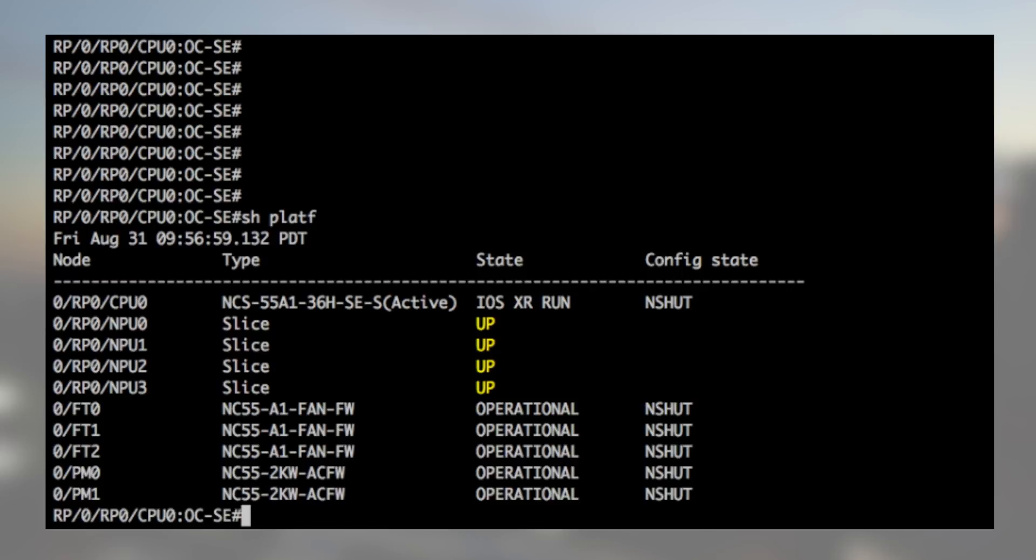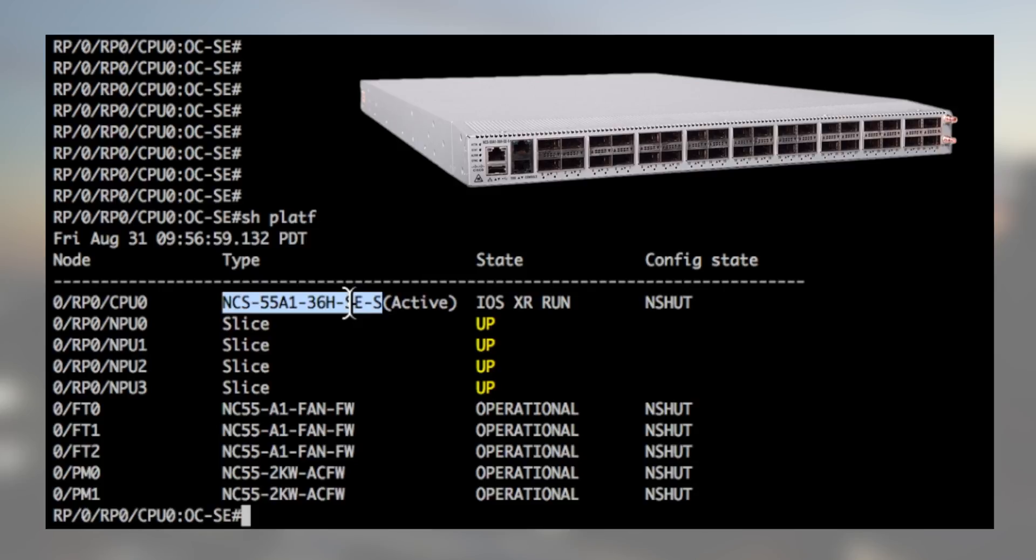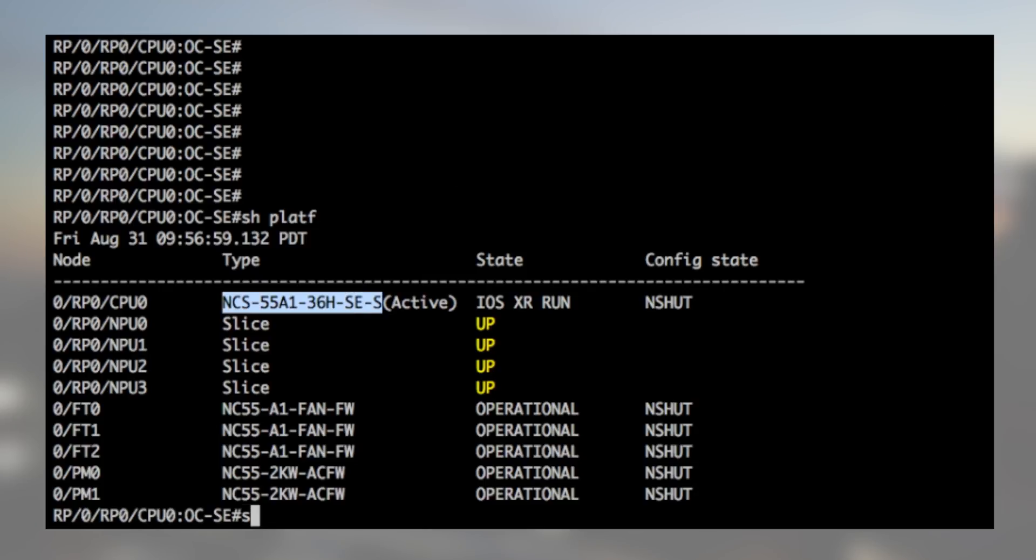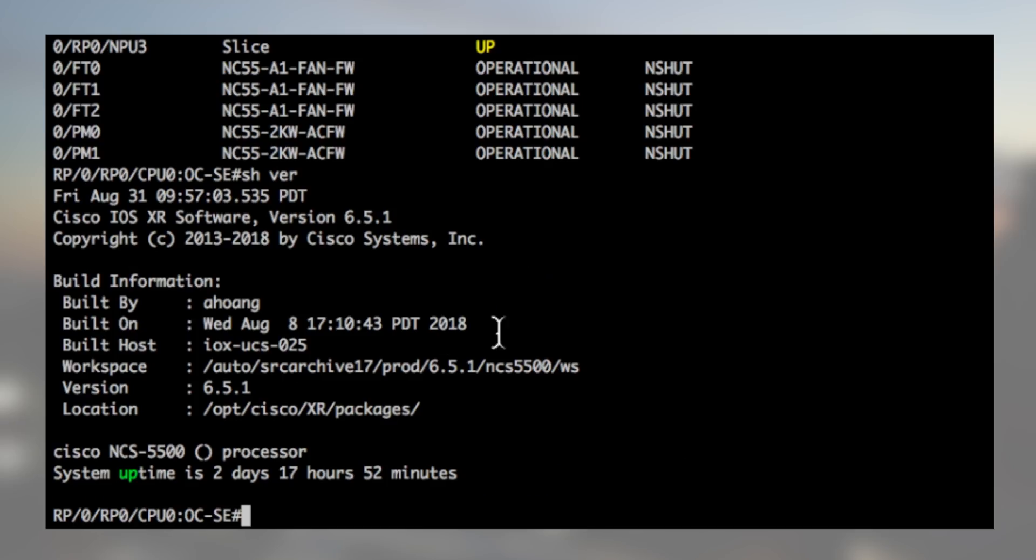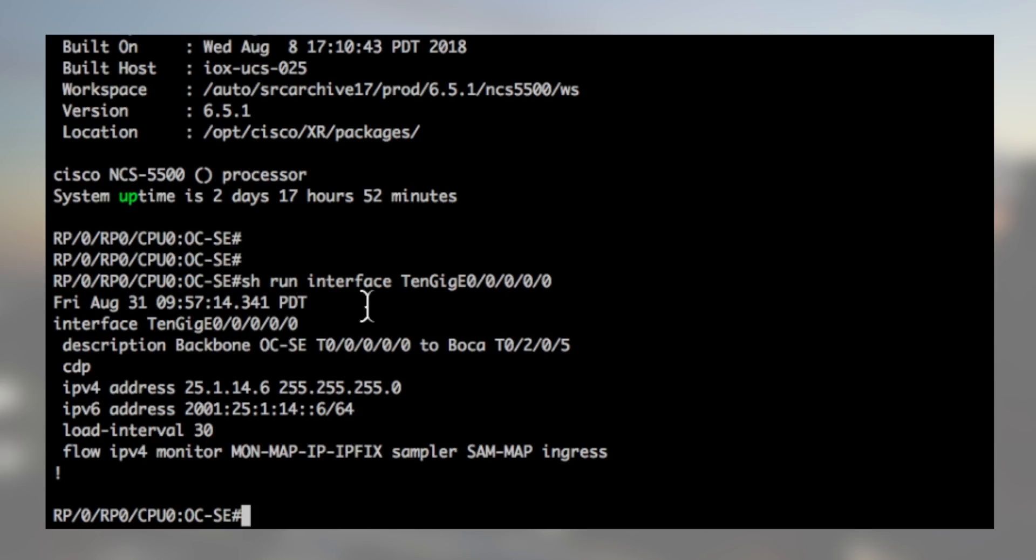The controller device is the Arbor Network SP. The client is an NCS55A1-36HSCS. It's a 1RU system based on Jericho Plus and external TCAM running iOS XR651. The attack traffic will be received on 10GB interface 0000.